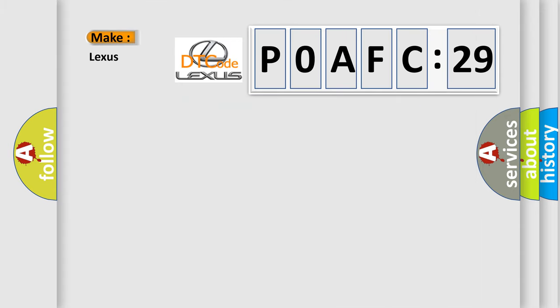So what does the Diagnostic Trouble Code P0AFC:29 interpret specifically for Lexus car manufacturers?